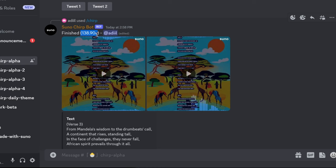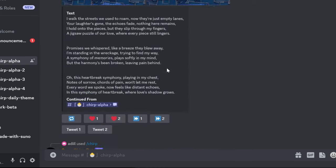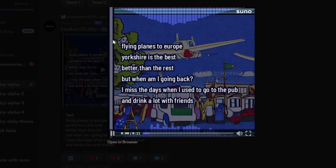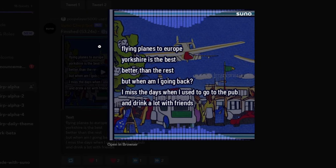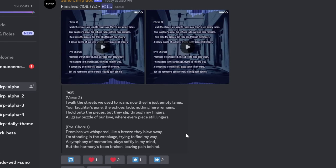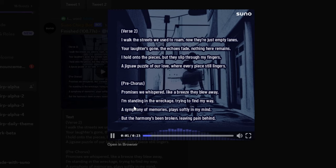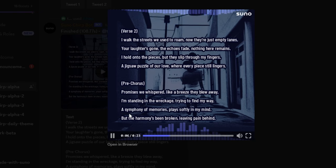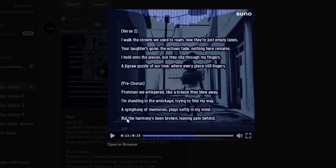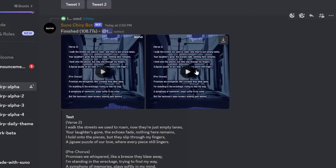It takes about two minutes to finish. Let's check out some other ones people have made. I walk the streets from East to Rome, now they're just empty lanes. Your laughter's gone, the echoes fade, nothing here remains. I hold on to the pieces but they slip through my fingers — a jigsaw puzzle about love, for every piece that lingers. Wow, this is just an idea machine.